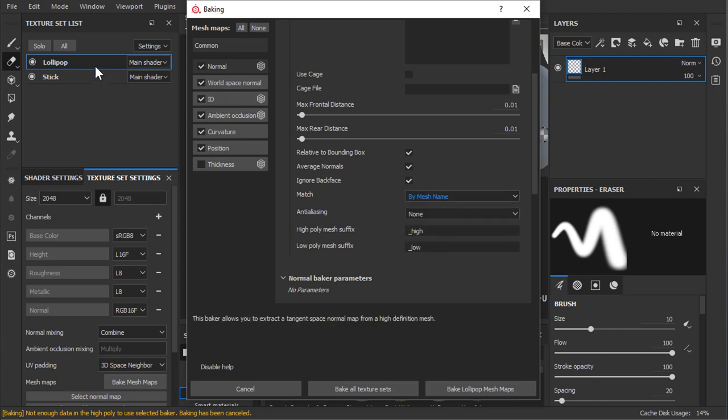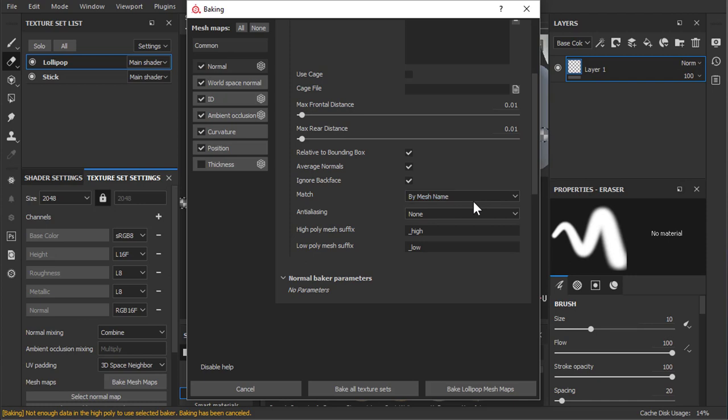Because I have two different meshes, I have two different texture sets, it will bake them separately so that bleeding will not occur.